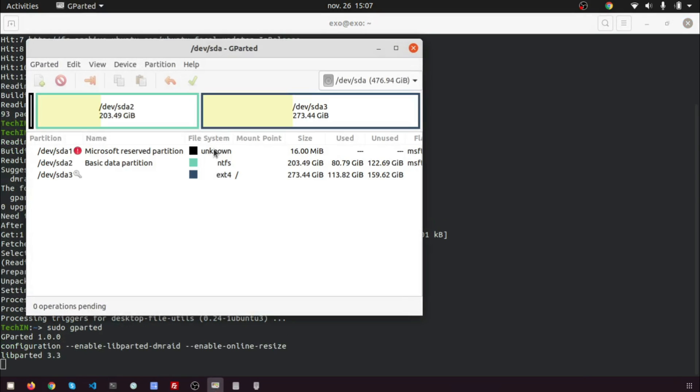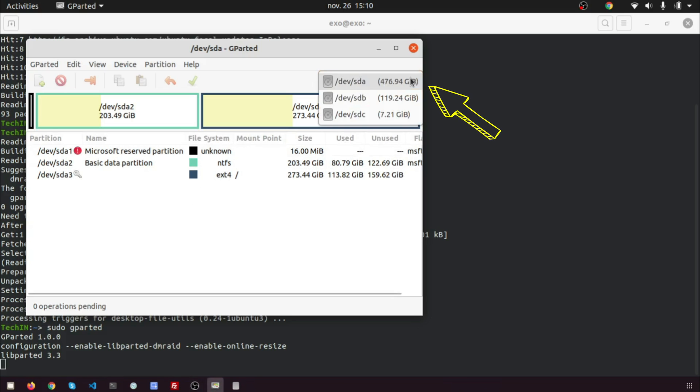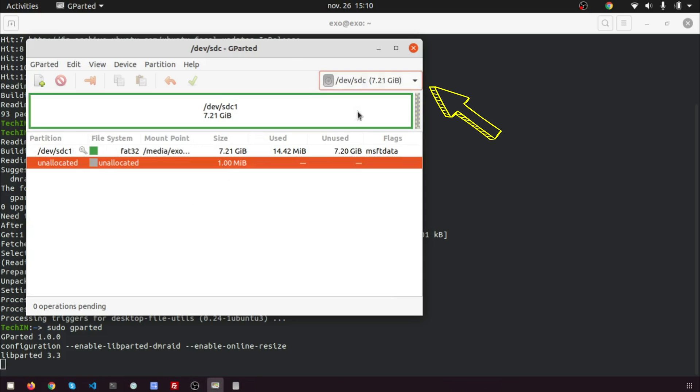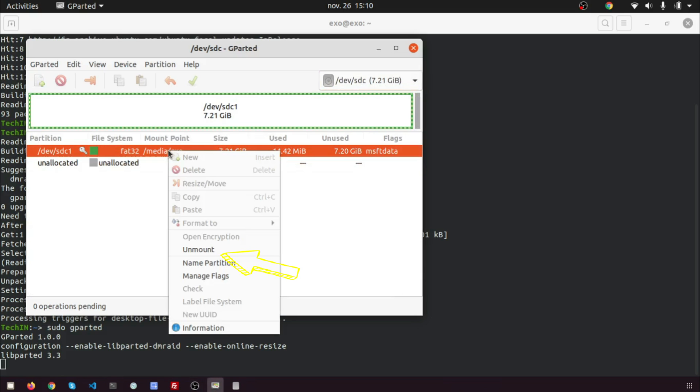Select your USB stick from the drop-down menu in the upper right corner. My USB stick is /dev/sdc. Yours may be different. If a partition is mounted, unmount it.